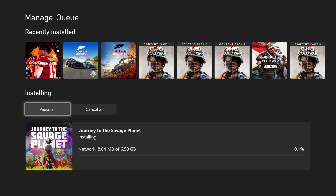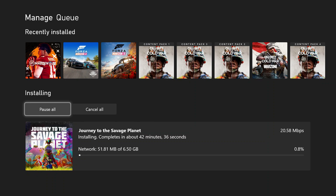So the current game that I have downloading is Journey to the Savage Planet. This is available on the Xbox Game Pass. Currently it shows that I'm downloading about 20 megabytes per second and it should take about 42 minutes before the entire game downloads. Considering that the game is only 6.5 gigabytes, the current downloading rate isn't too good. So this method that I'm about to show you is going to make it 4 times faster.